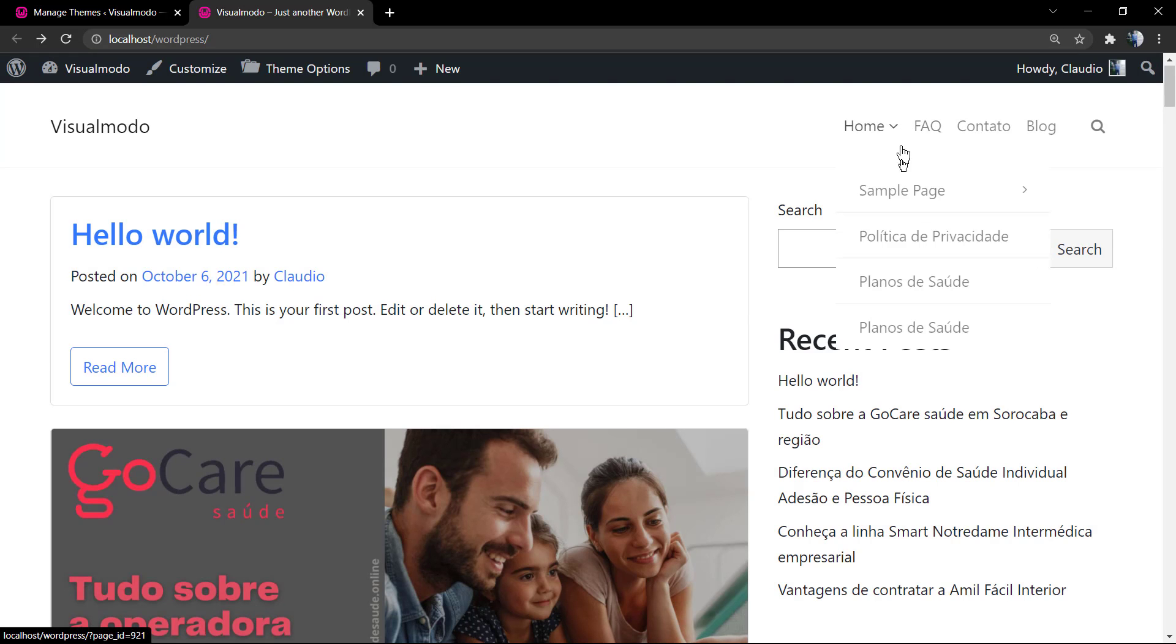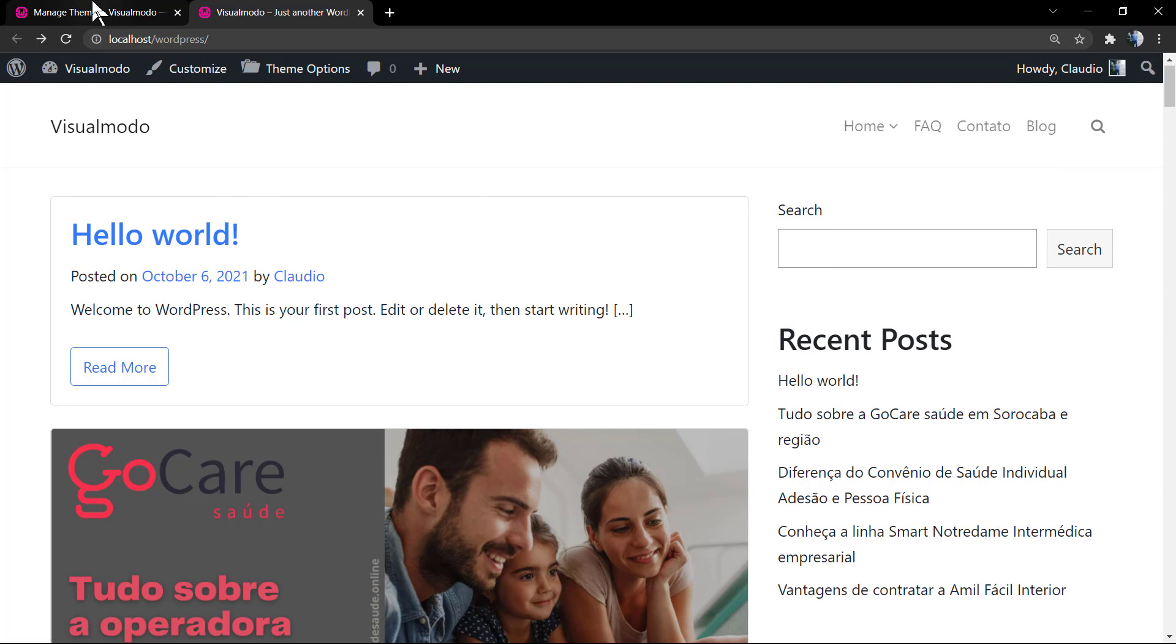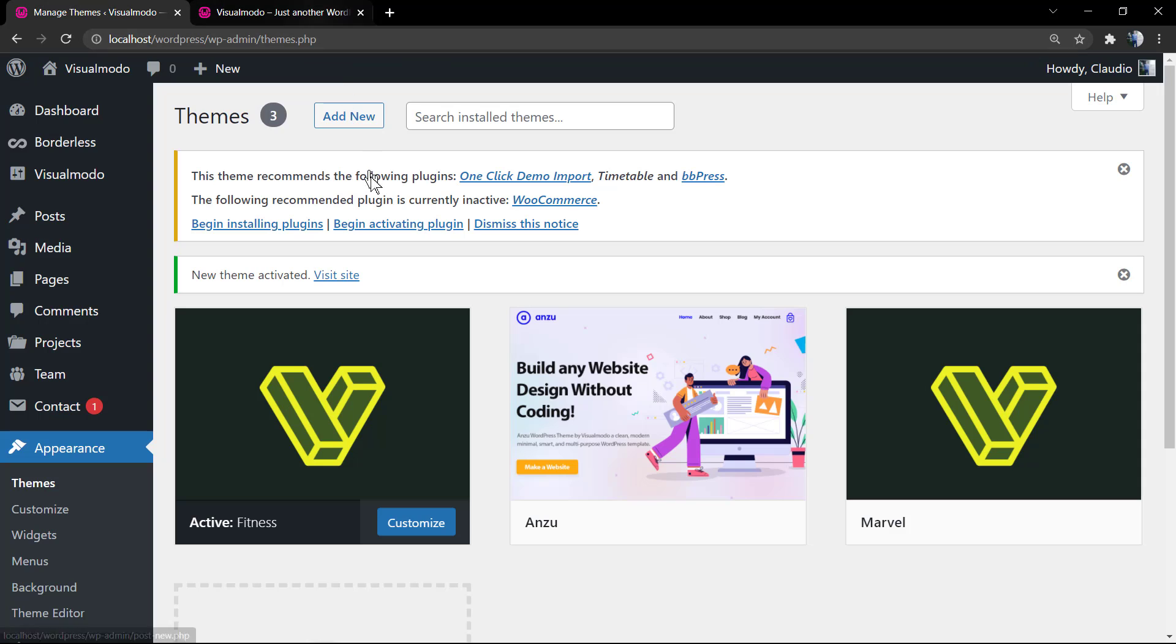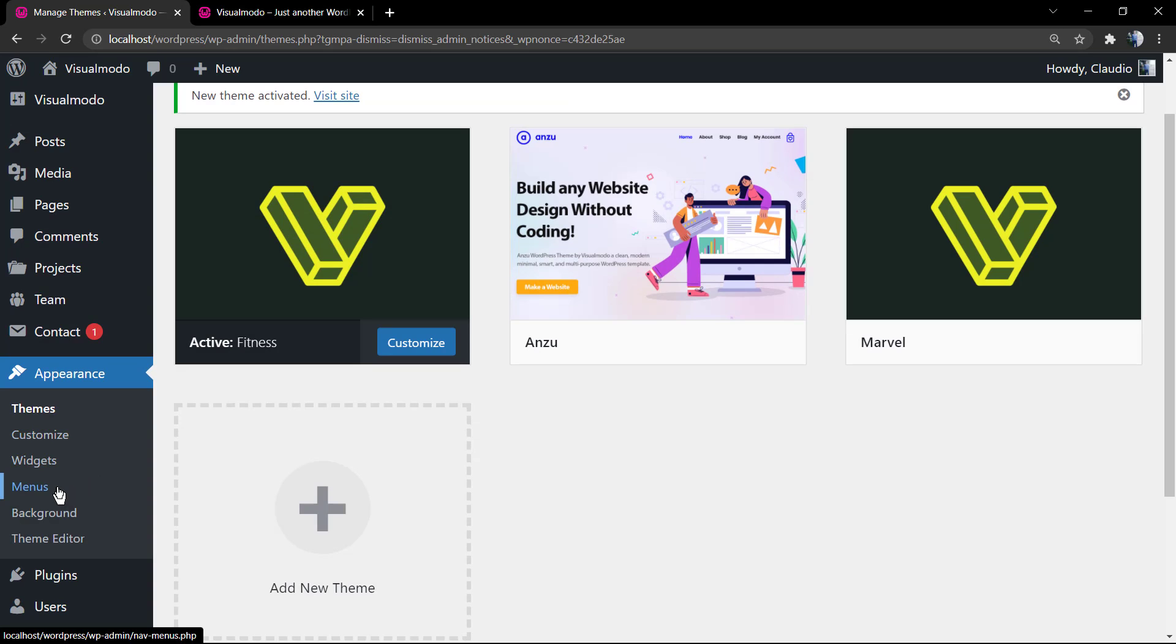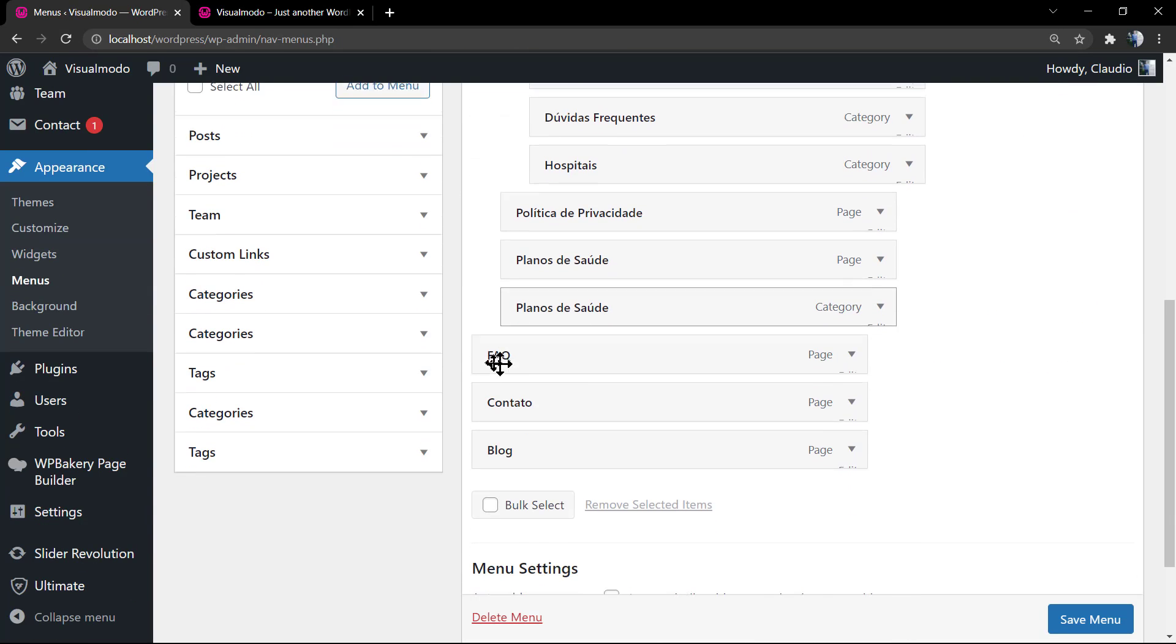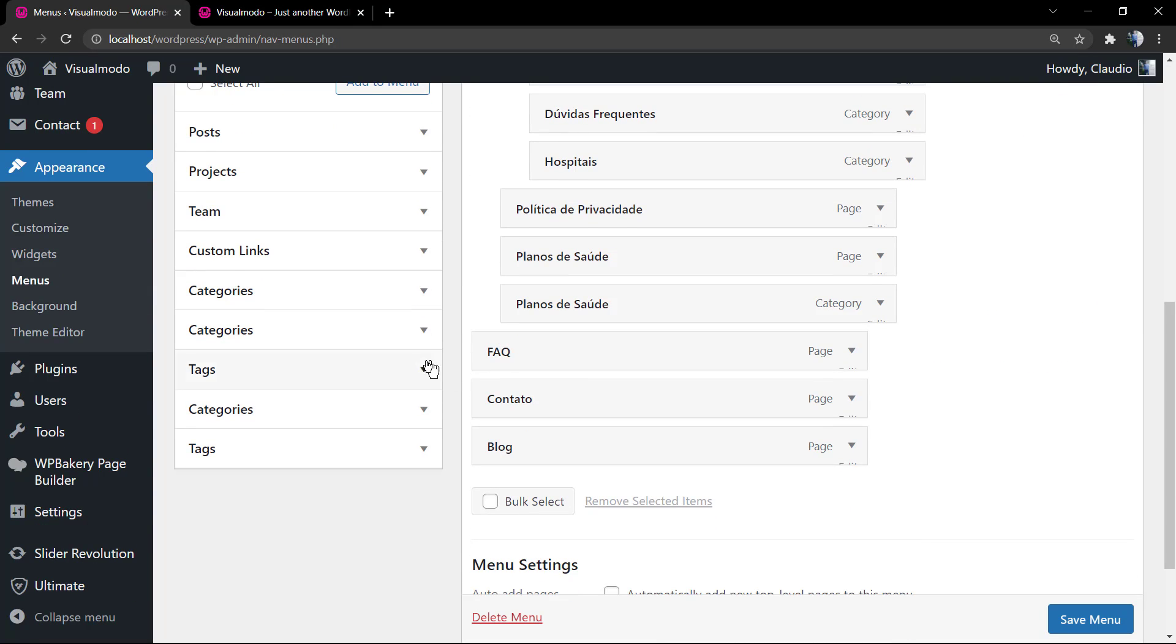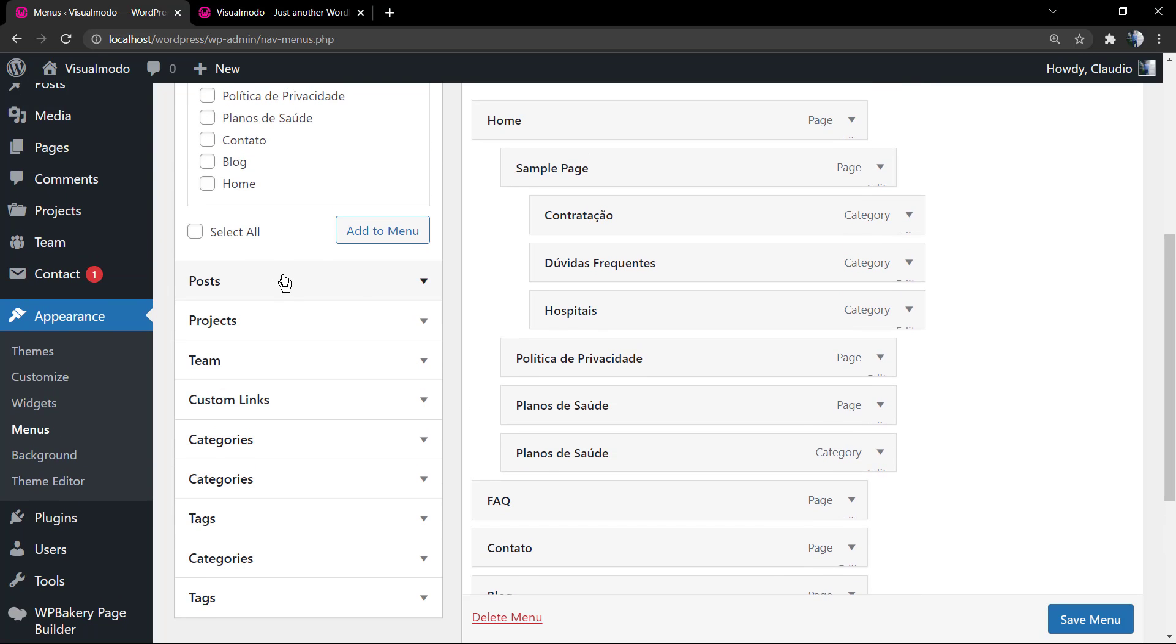Let me just change the theme so I can show you one of the features. As you can see, if you're using some premium WordPress Visual Model theme, you have more options to apply items. Let me add some more items.